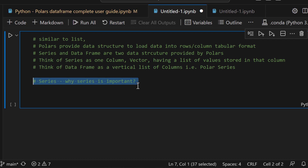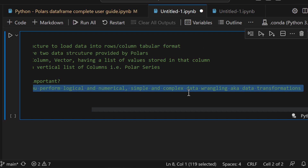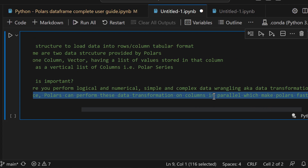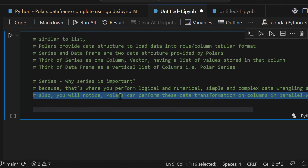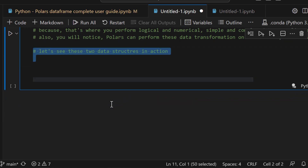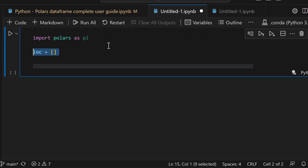Why does Polars provide its own data structure? Because Polars is written in Rust and in the background is using the Apache Arrow framework to store data in columnar format, which is what actually makes it faster. To make full use of the Polars DataFrame it's very important that you use the native Polars data structures as much as possible. The two main data structures are Series and DataFrame.